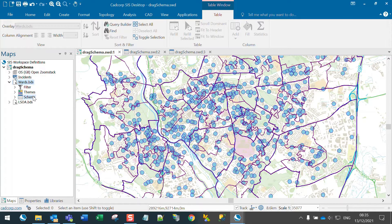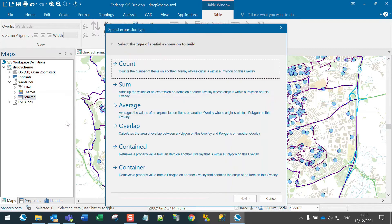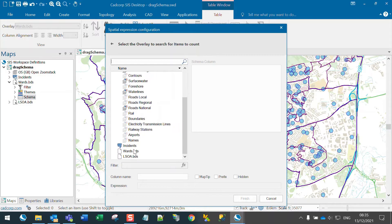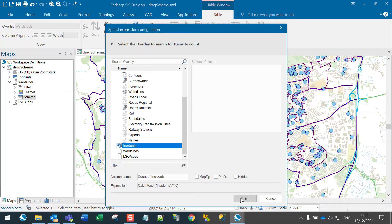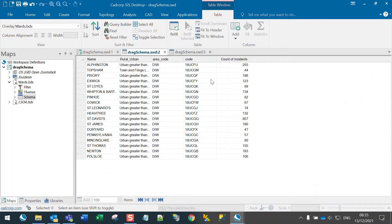Right-clicking schema, using the add spatial expression column, I can create a count of incidents. Finish. So we now have a column in the wards table that's got the count.